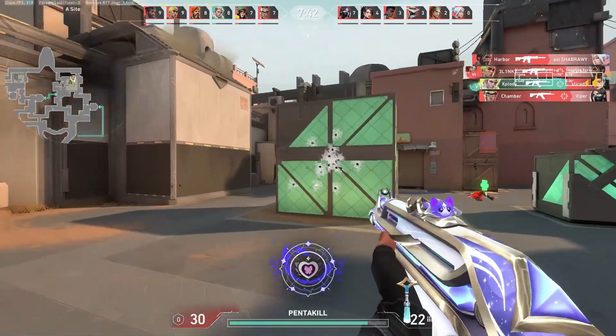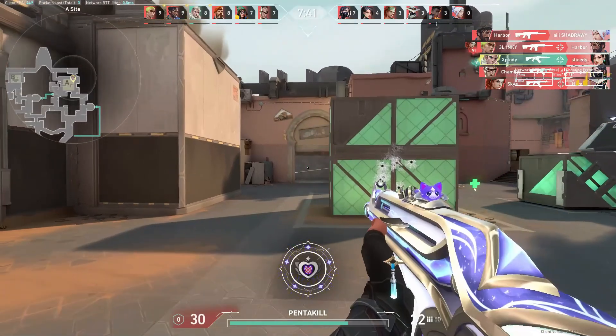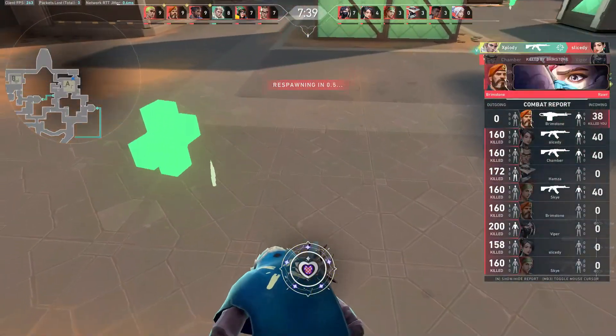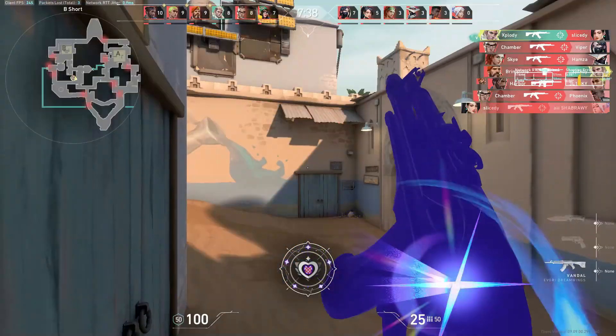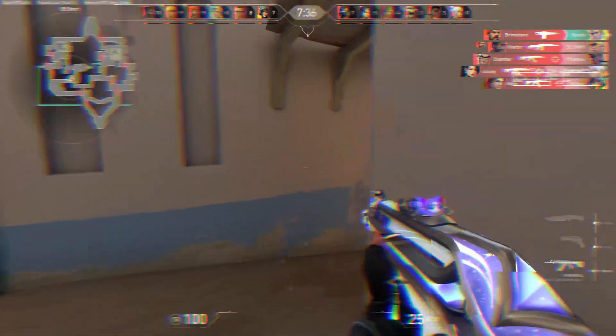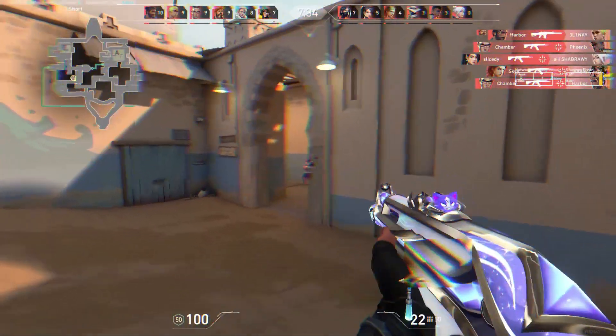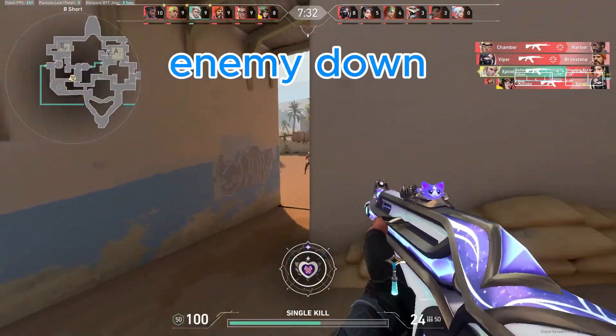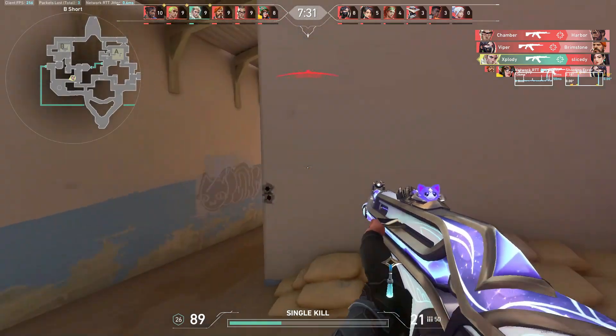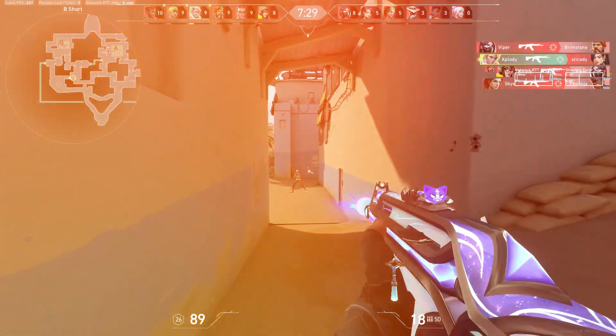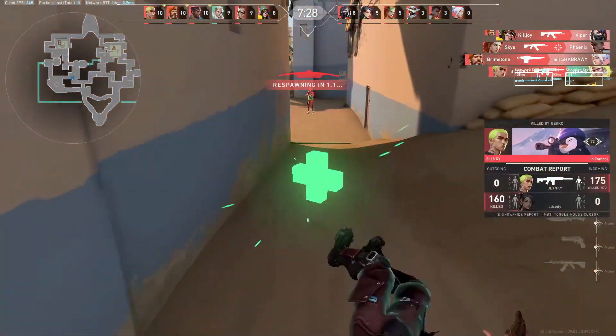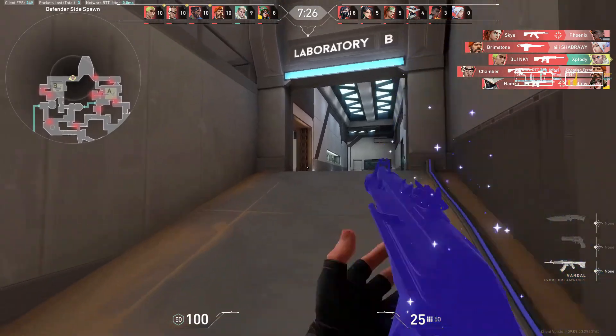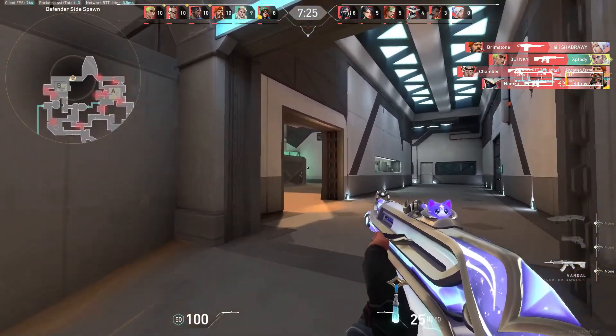Valorant, developed by Riot Games, uses a range of TCP and UDP ports for various game features, including matchmaking, voice chat, and spectator mode. Forwarding these ports ensures that game data can flow efficiently, bypassing any potential blocks set by your network or firewall.